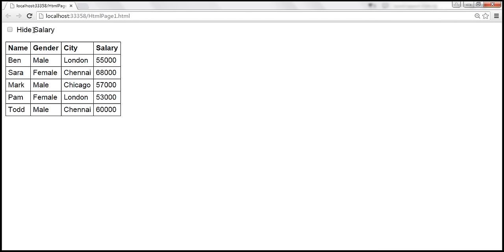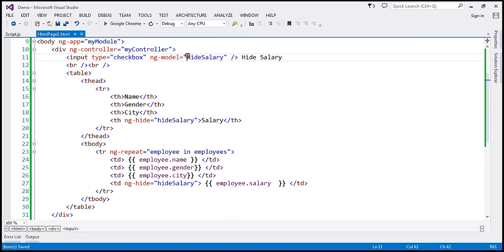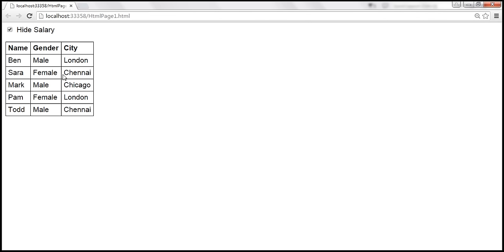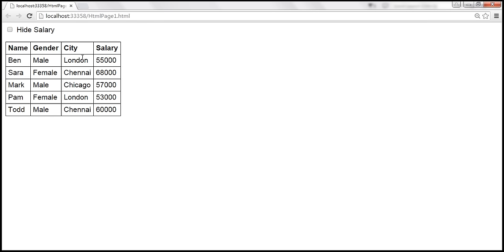Let's reload this and see that. When the 'hide salary' checkbox is displayed, it is unchecked and the salary column is visible. When I check this checkbox, the value of the hide salary variable will be changed by this element and updated in the model. The th element and td element are using that variable, so they will read the updated model value, which is going to be true. ng-hide equals true means both elements will be hidden. Notice that as we check the checkbox, the salary column is hidden. When we uncheck it, it's displayed again.